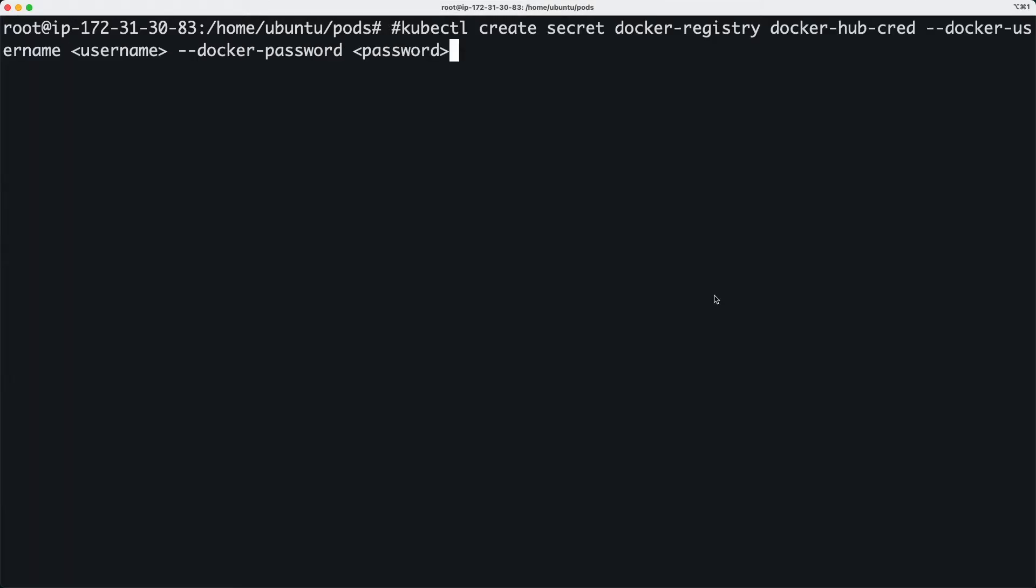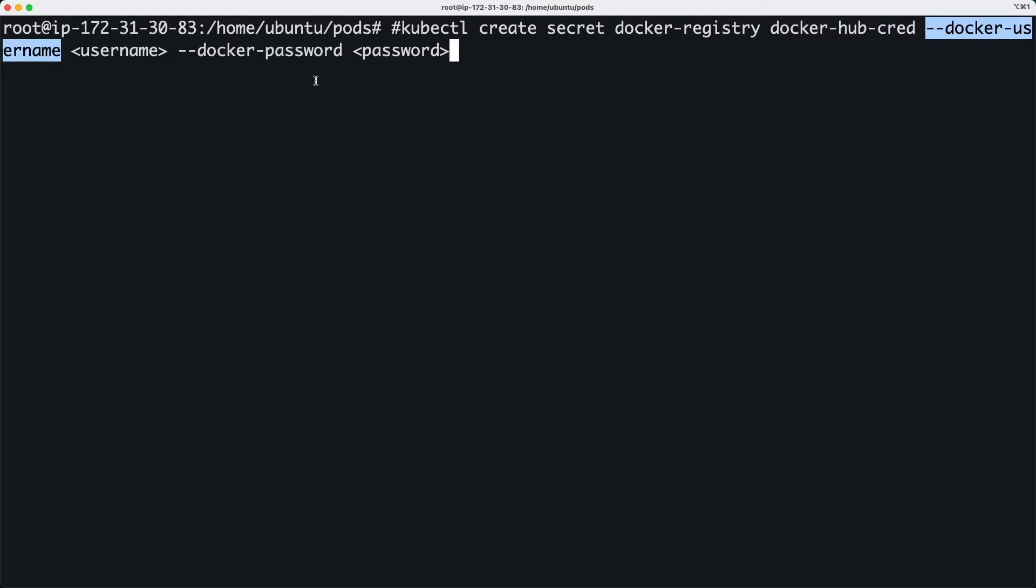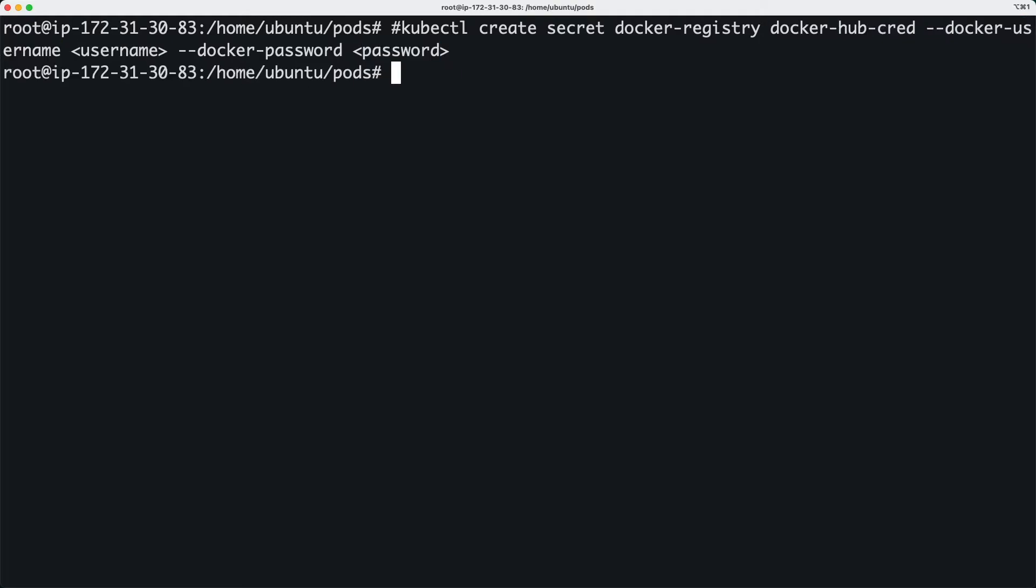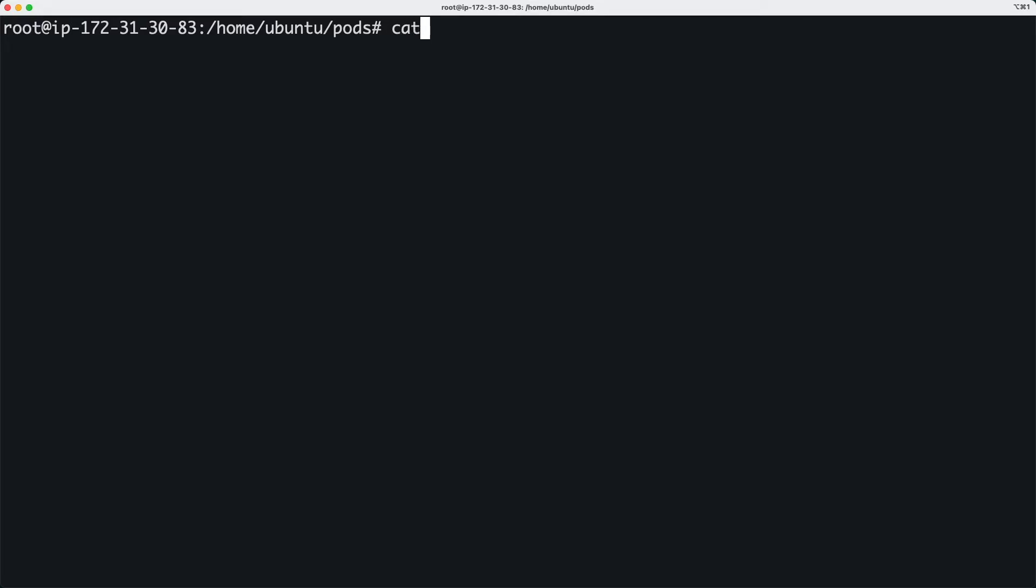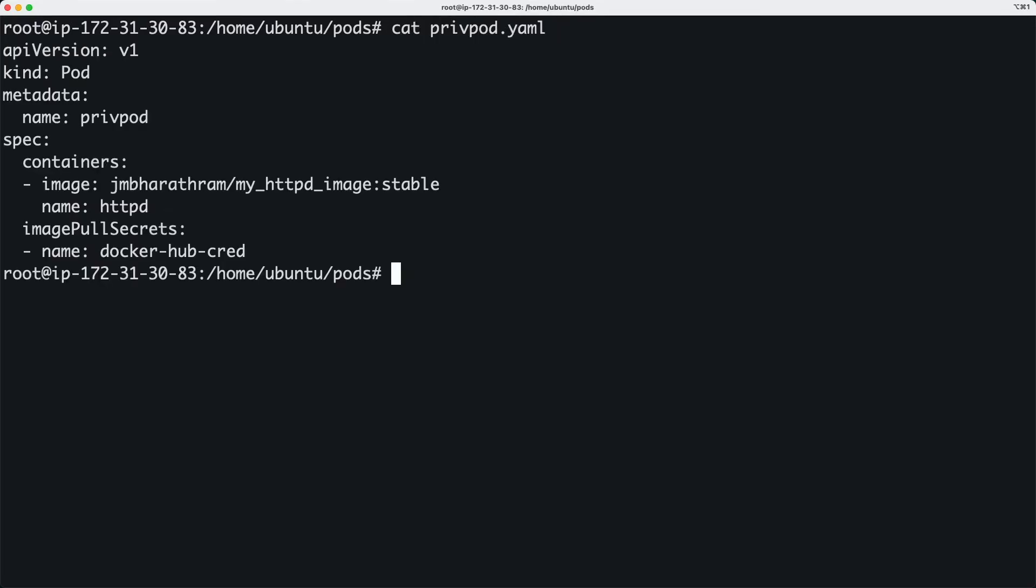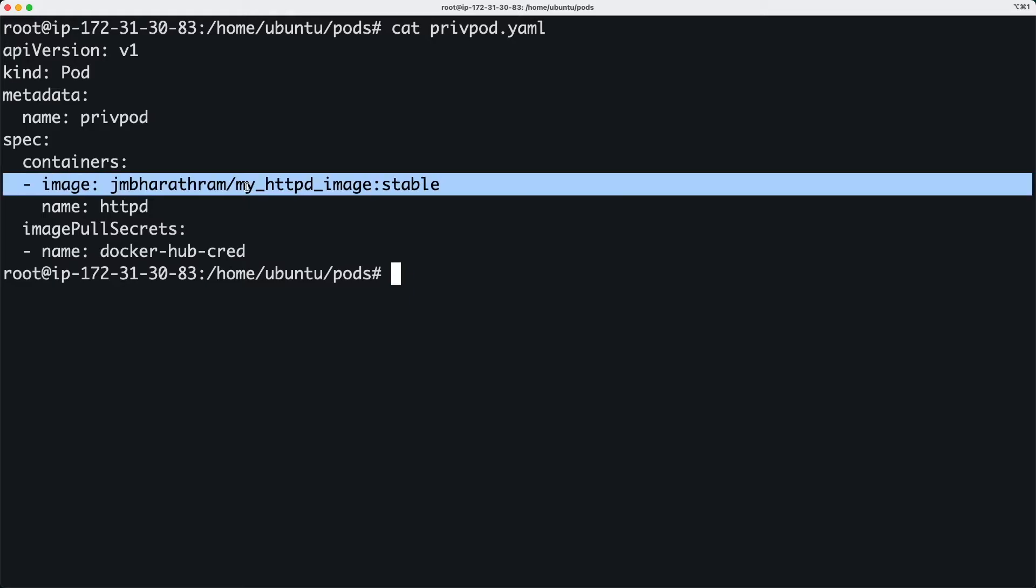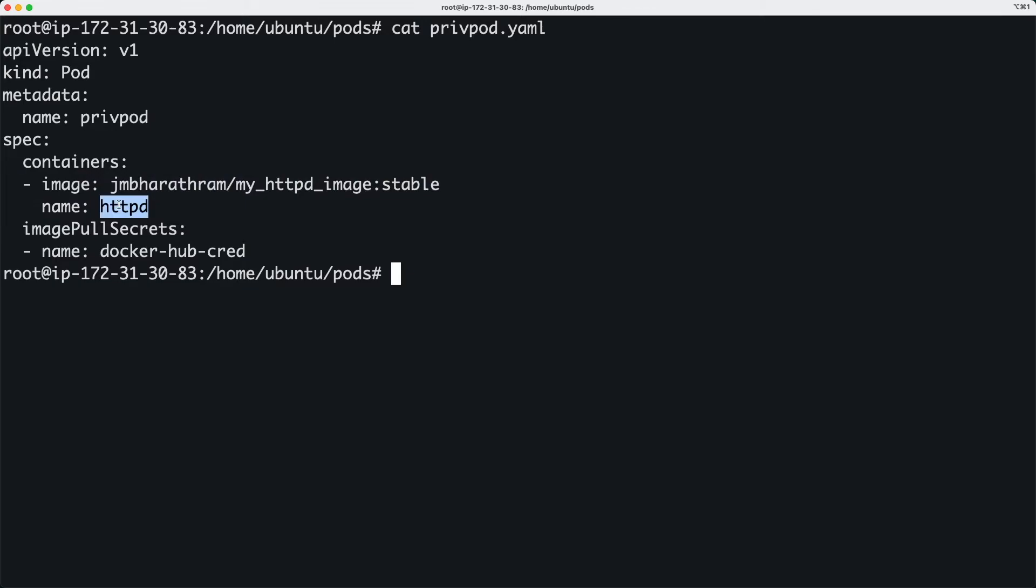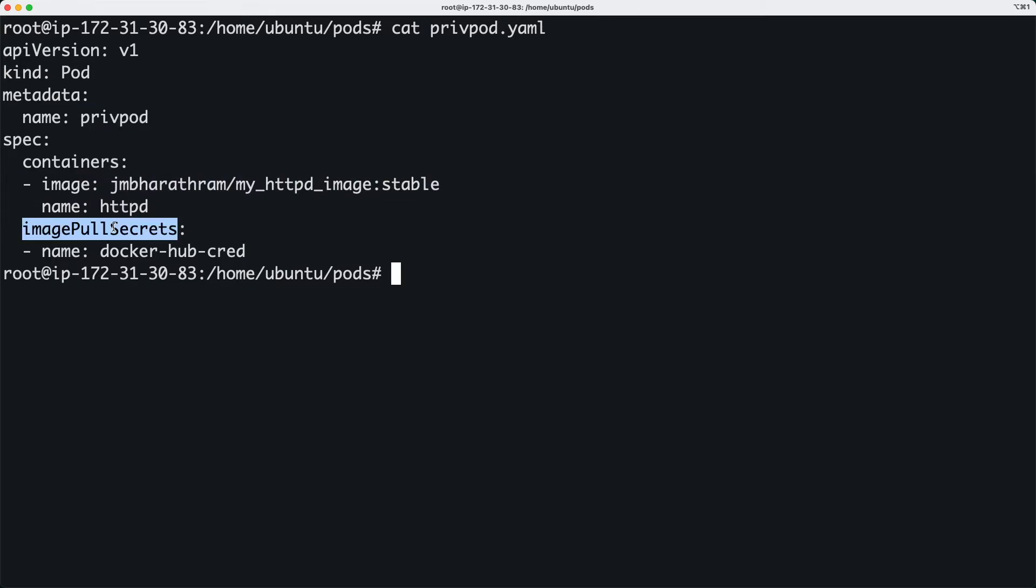The next step is to create a Kubernetes secret of type docker registry that will contain your Docker credentials. When you need to create your pod, in order for Kubernetes to be able to pull your image from the private repository, you can specify the secret that you just created under image pull secret section in the YAML manifest.